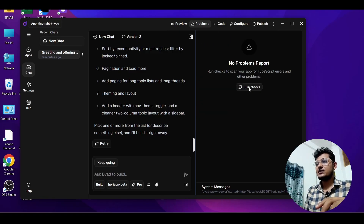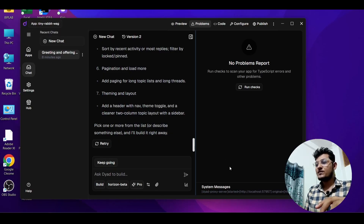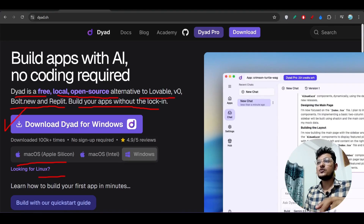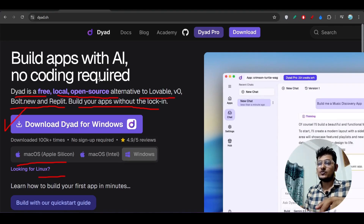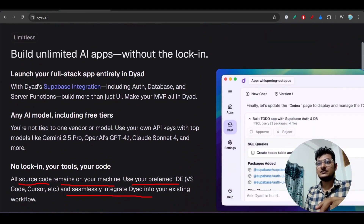Currently there are no problems showing in the Problems tab. I hope I have given you a full overview of Dirt, this new AI coder.